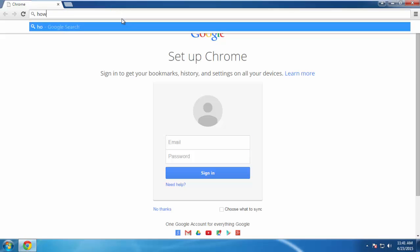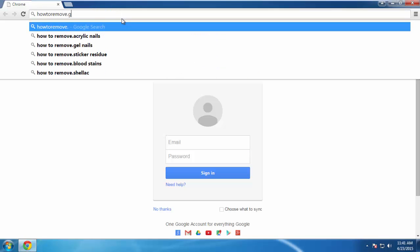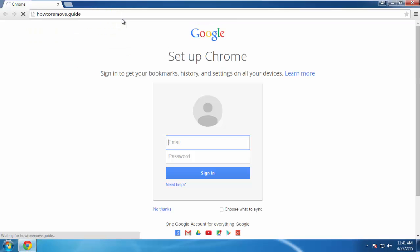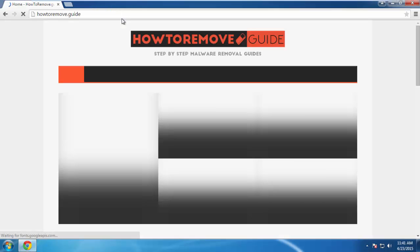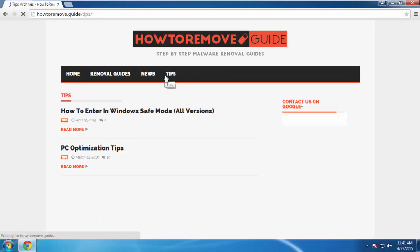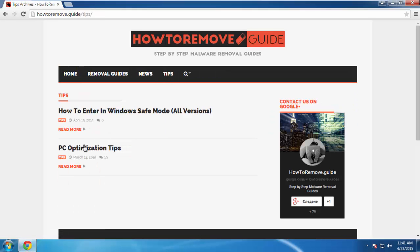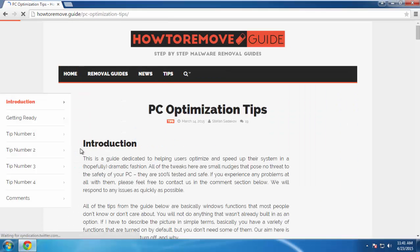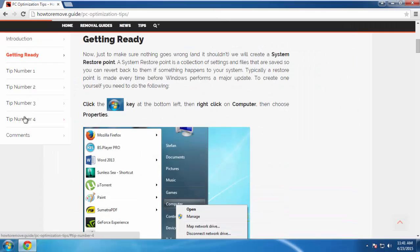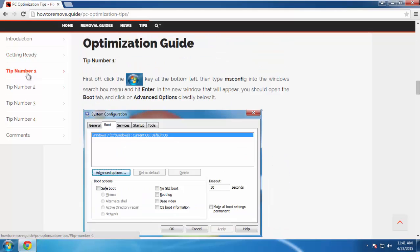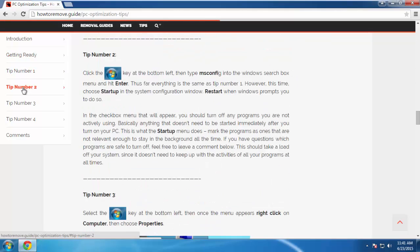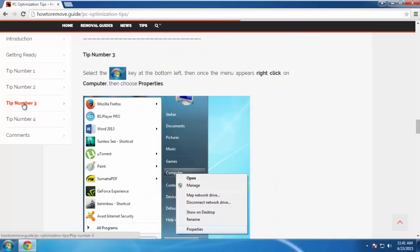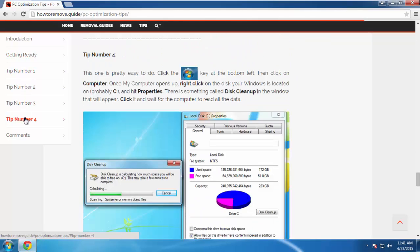We've prepared for you a short and sweet optimization guide specifically designed for users who have just removed a virus. It's completely free, and you don't need to download anything. If you're interested, you can check us out here.